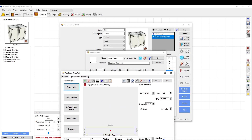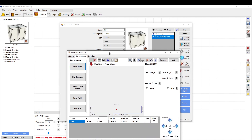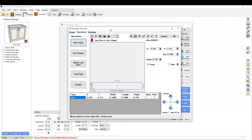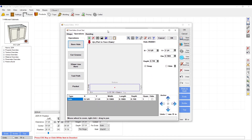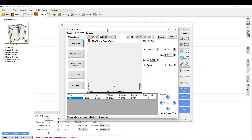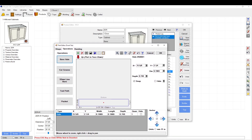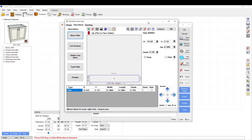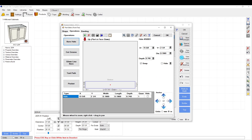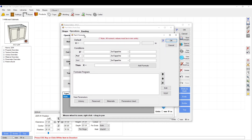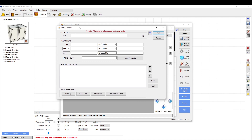Custom formulas let you parametrically change the size of your part, change the location of an operation based on the size of the cabinet, change data lengths, hole sizes, hole locations, and make custom toolpaths — all based on the part size. You usually want to use it in the part properties menu, and save it to your custom library.